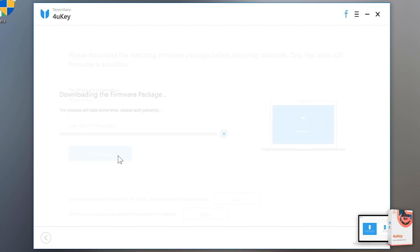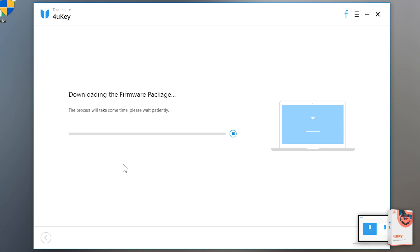Now wait for it to complete the downloading process. It may take time to download the file depends on your internet speed. Because it's a 3.52 GB file, you can also disconnect your iOS device till the download completes or just keep your iOS device connected.